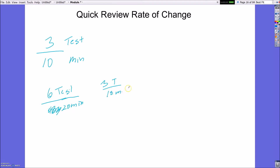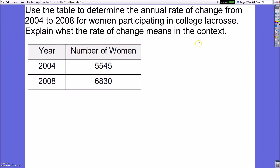The first problem says: use the table to determine the annual rate of change from 2004 to 2008 for women who participated in college lacrosse, and explain what the rate of change means in context. On a table, the first column is your x and the second is your y. To find rate of change, we find the difference between the y values and the difference between the x values, then put those as a ratio of y over x.